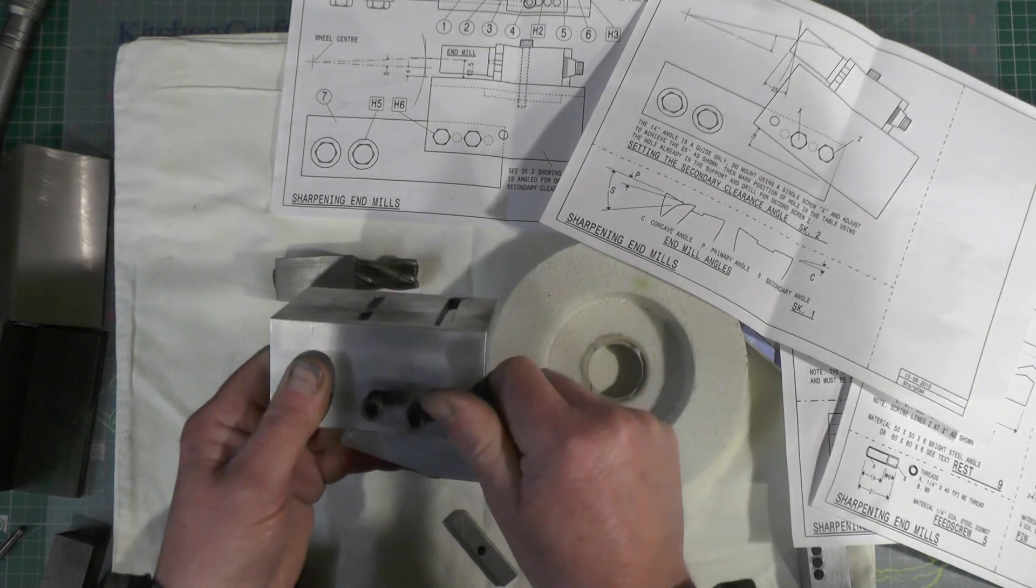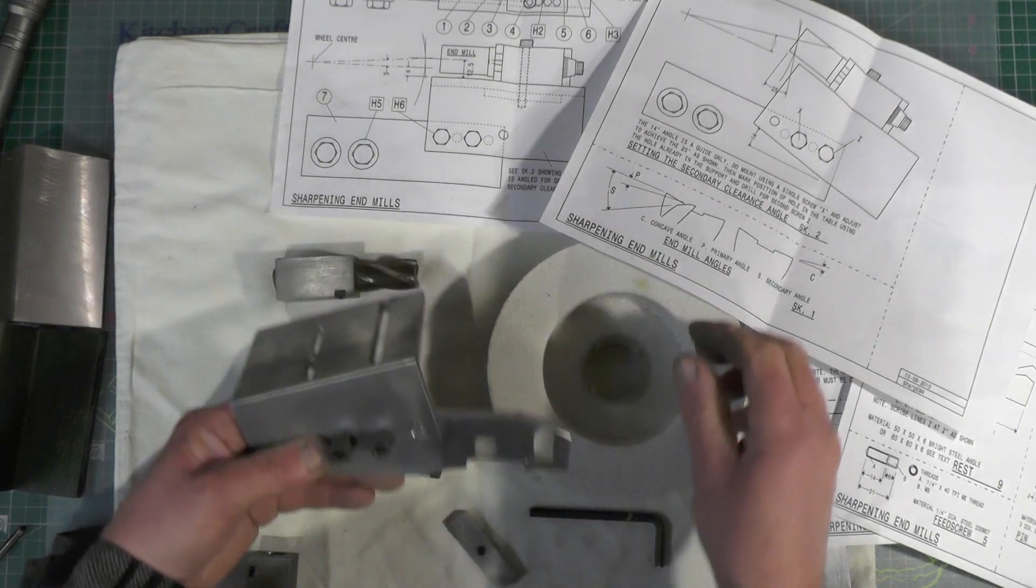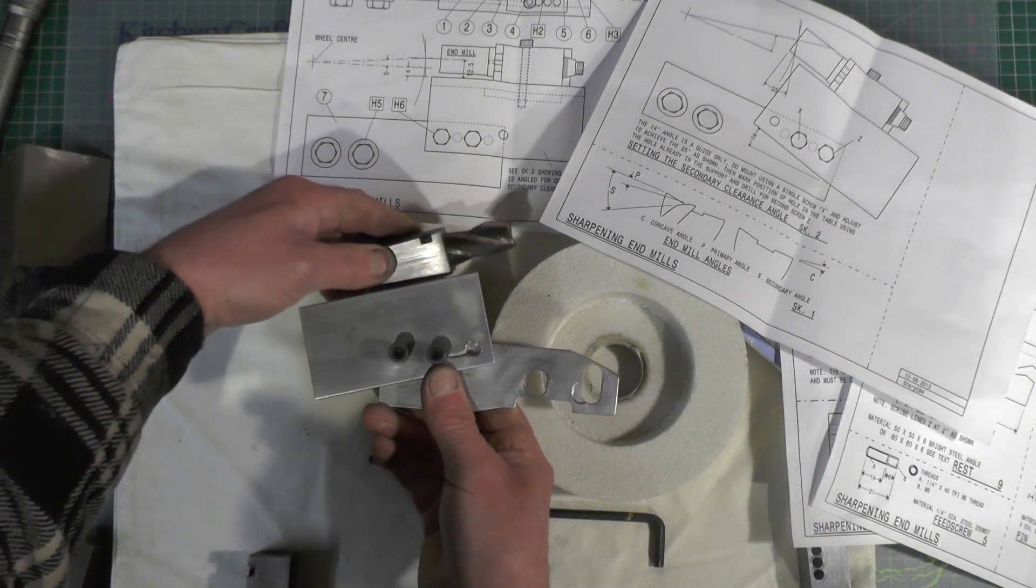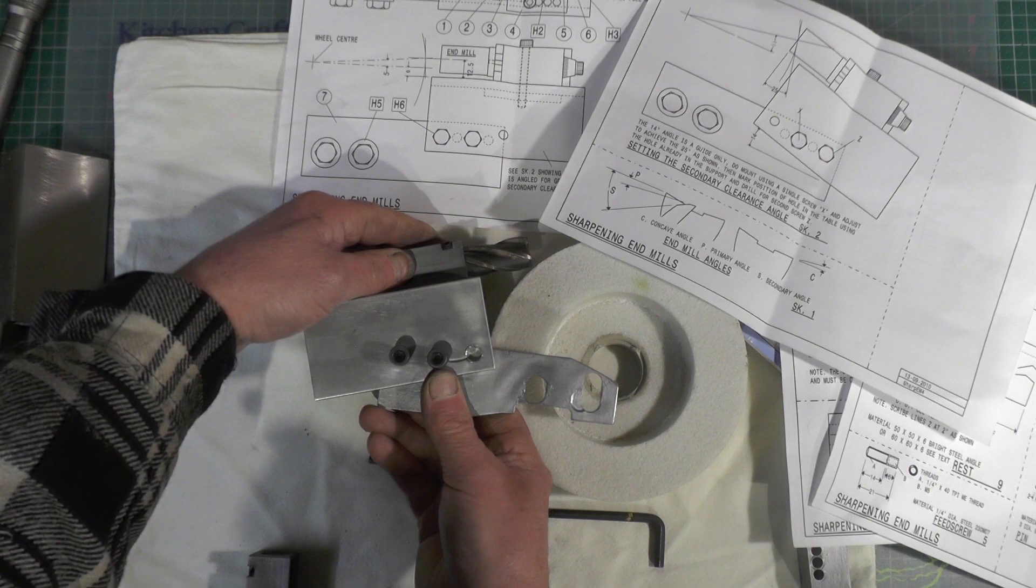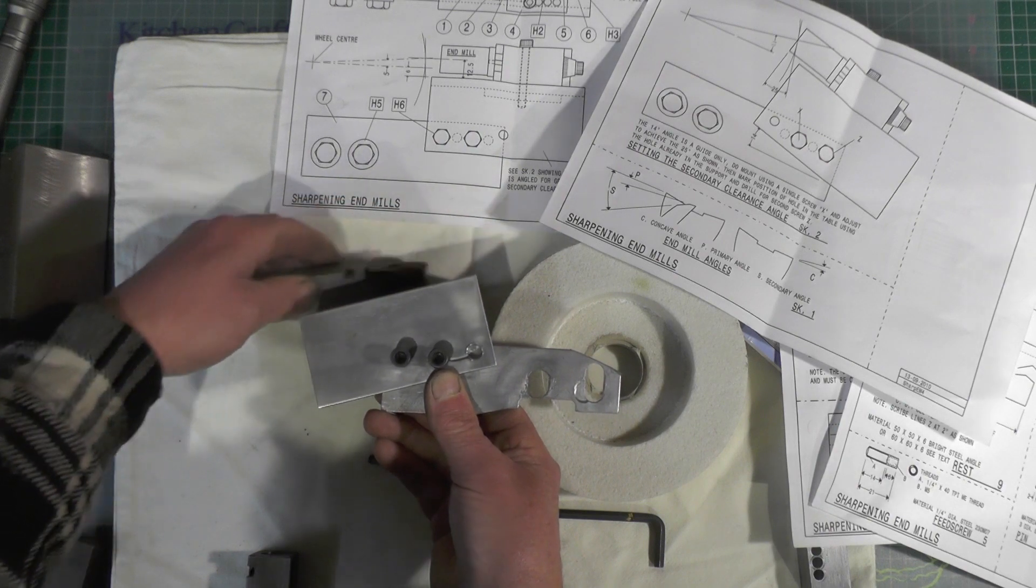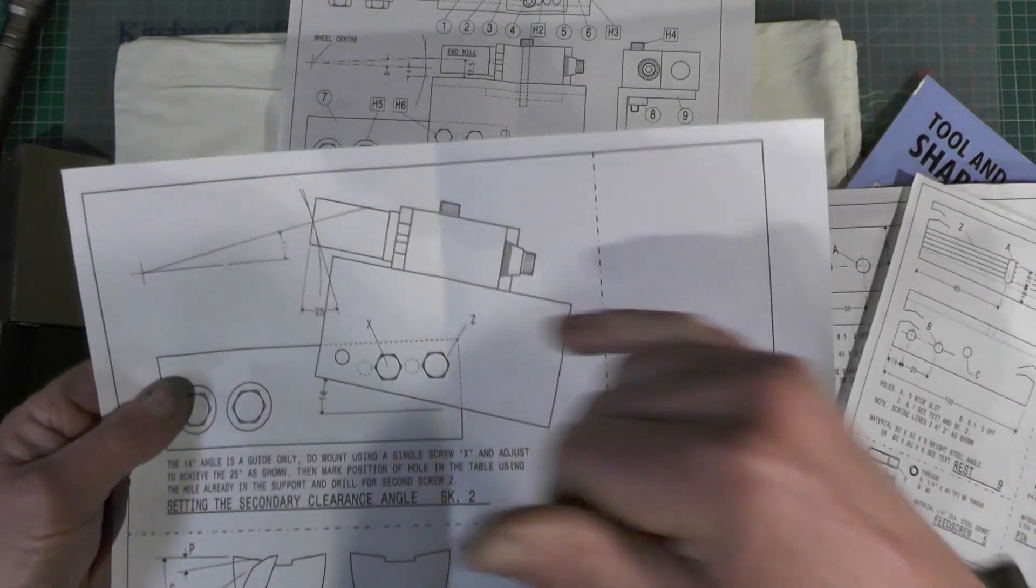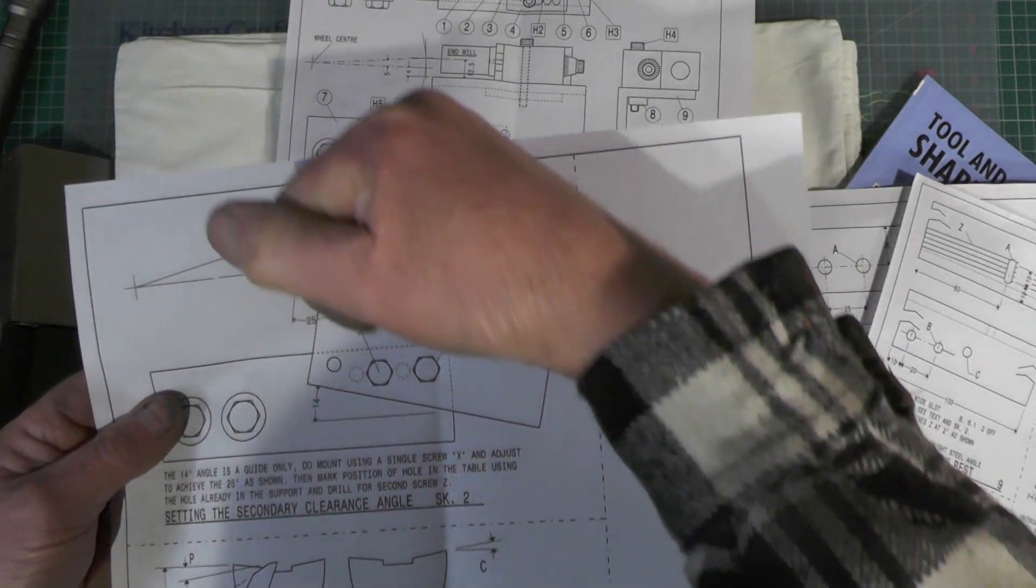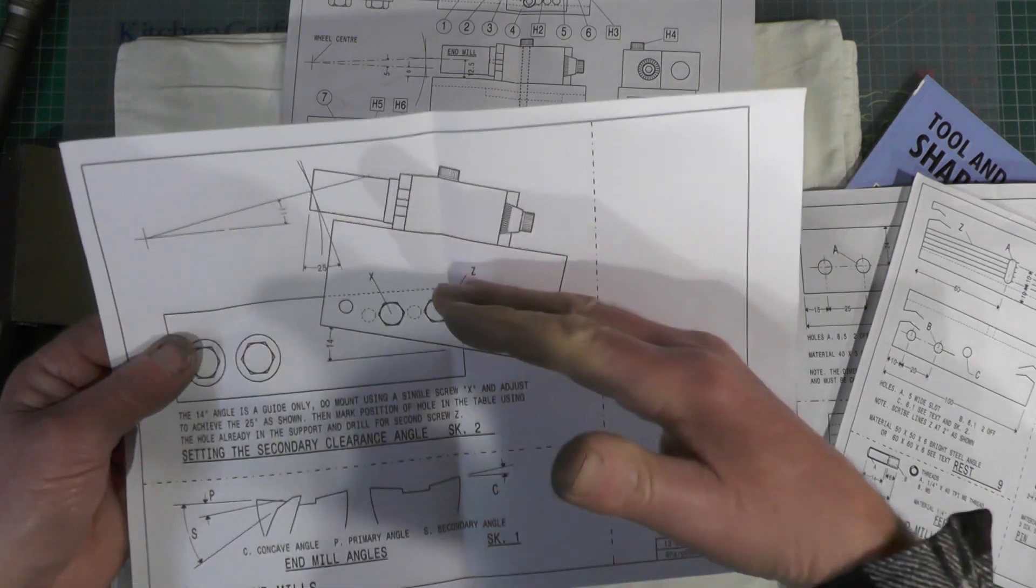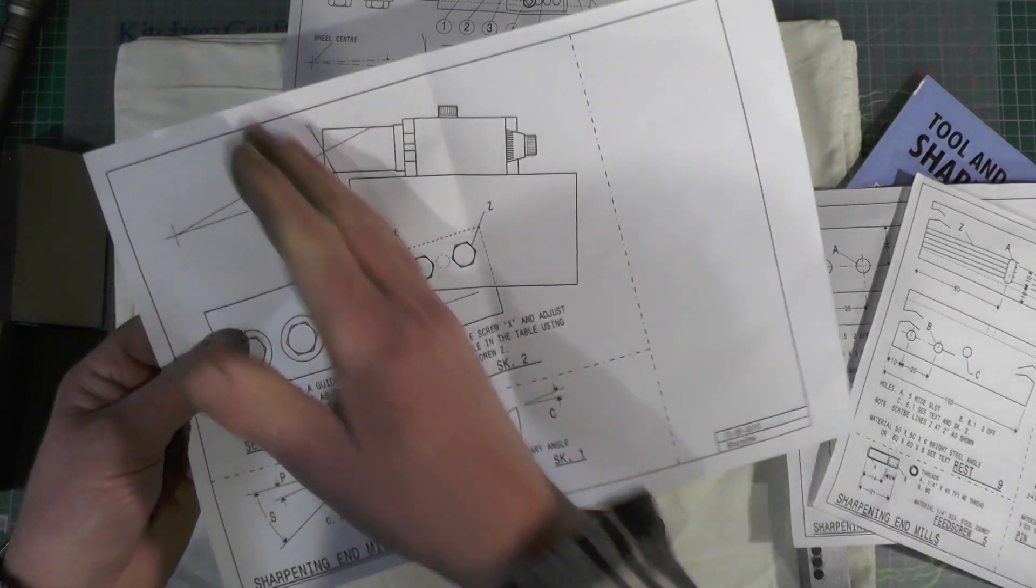Put your nuts on the back, clamp it up, then that gives you your 25 degree secondary angle. So again, using the curvature of the wheel, a combination of your tool rest angle and the wheel angle.